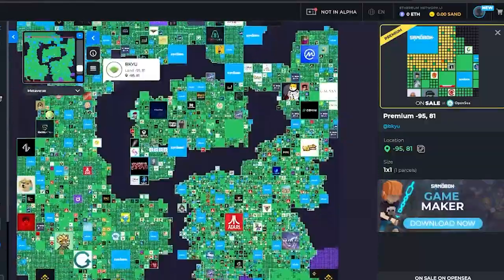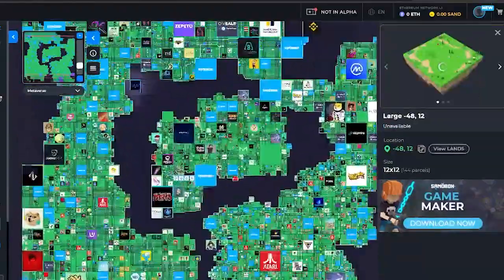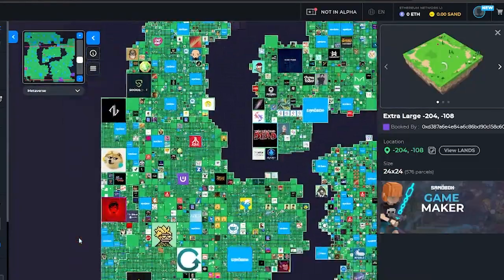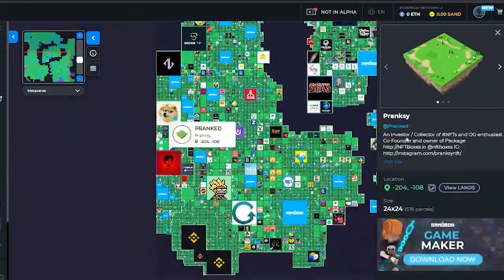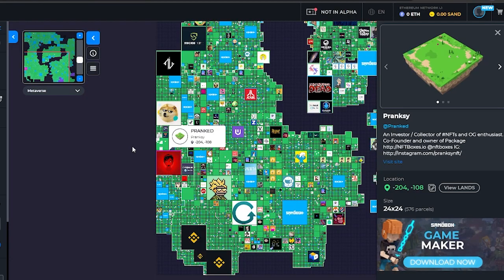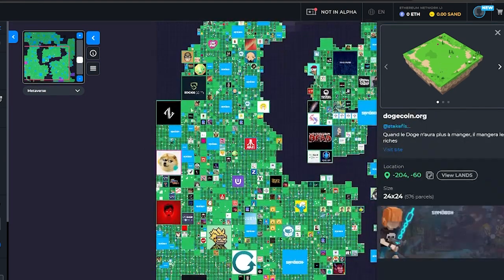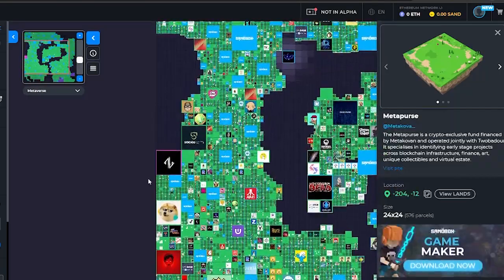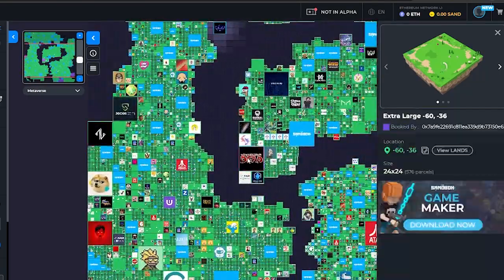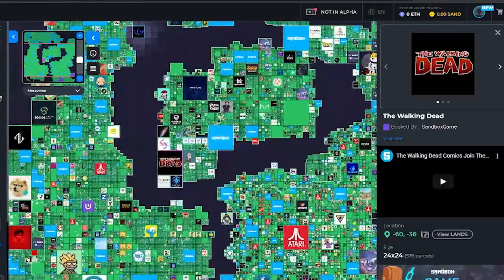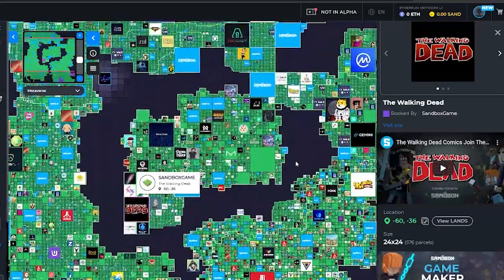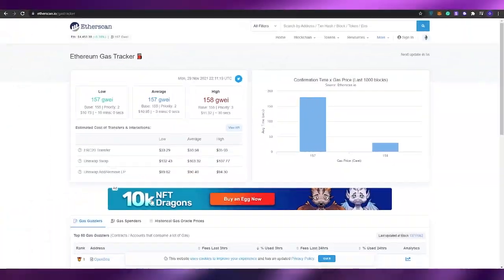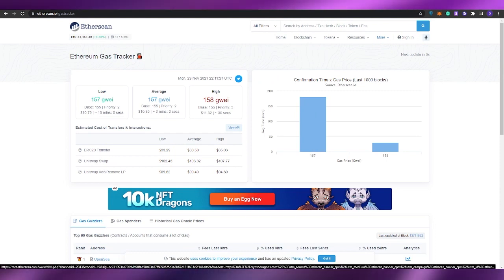That is another tip from me to you guys. Make sure you pay a higher gas number and check out the gas value and find a good land that you can buy. It's pretty simple, it's really easy. As you can see, some of these lands are already booked by different companies. This one is booked by an investor, this one is booked by Dogecoin, this one is booked by Metapurse, and over here this one is booked by The Walking Dead franchise and many many more. Sandbox is really amazing guys.